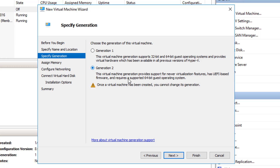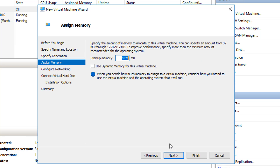I'm going to choose generation 2 and click Next. Then it's going to ask how much memory — how much RAM — I'm going to put on this machine. I'm going to set it up for 16 gigabytes. There is 64 gigabytes on the server, so I'm assigning 16 gigabytes to this virtual machine. You also have the ability to use dynamic memory, which will only use the amount of RAM needed for that virtual machine at the time it's running.